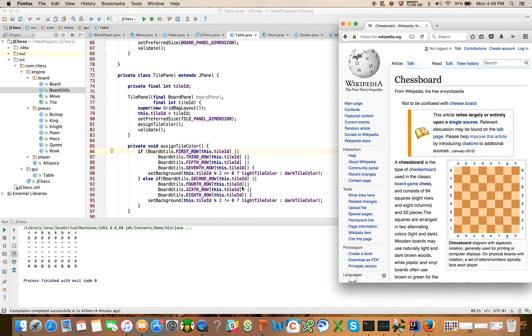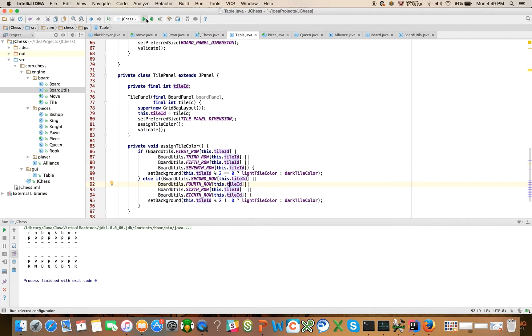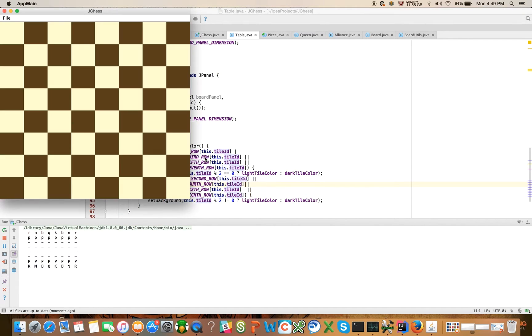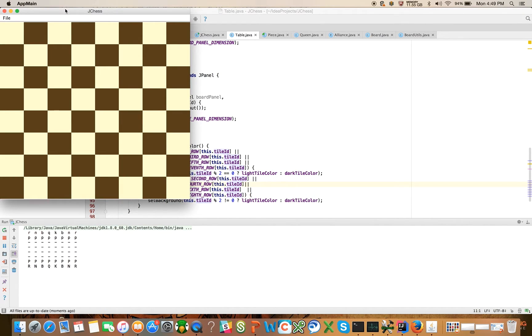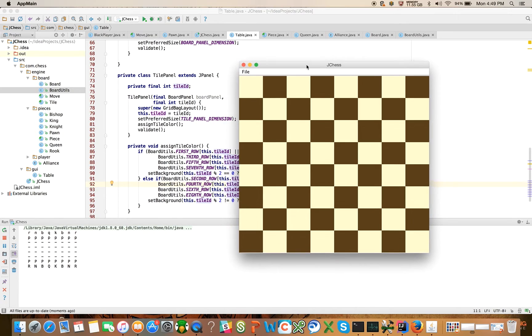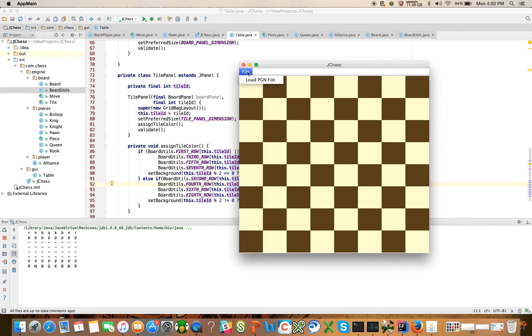But now that we've done only those two things and we have assigned tile color in the tile constructor, in the tile panel constructor, let's see what happens when we run this. Okay, there we go. So we're making some pretty good progress here now. Now we have a menu bar with one option on it and we actually have our checkerboard.